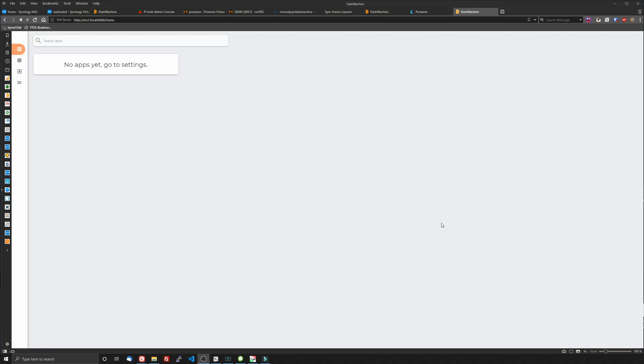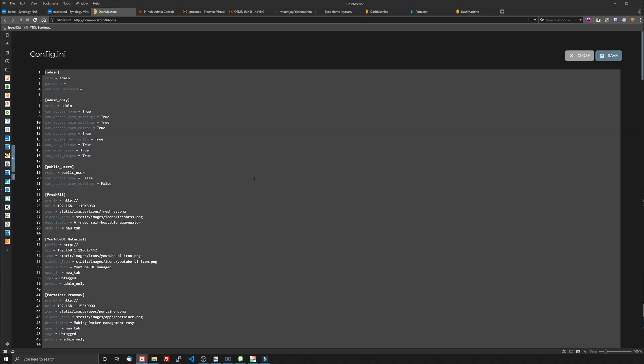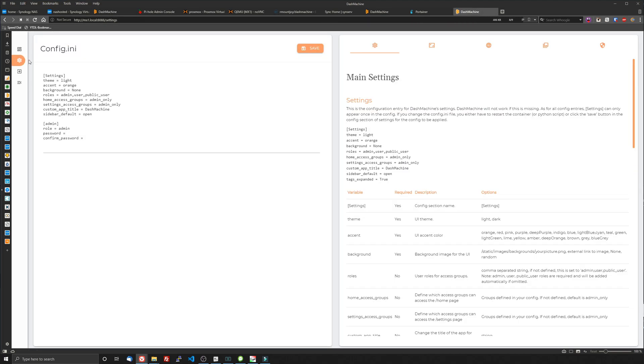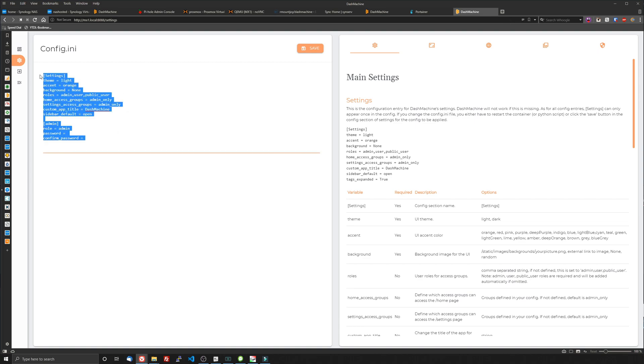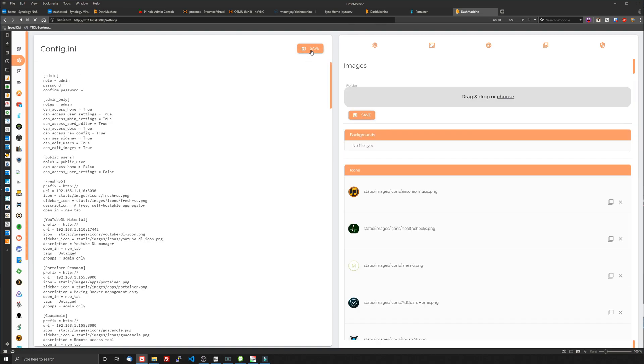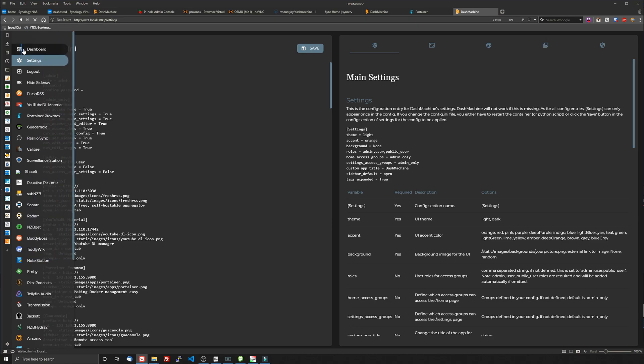One cool thing I want to show you about this dashboard is the ability to transfer your config file from one setup to another. For example, this is the config file for my current setup. And I'm going to go ahead and transfer it over to this one by going into the settings and just pasting the whole thing in here, clicking save. And that is how easy it is to transfer this over and go to dashboard. And there's everything there.